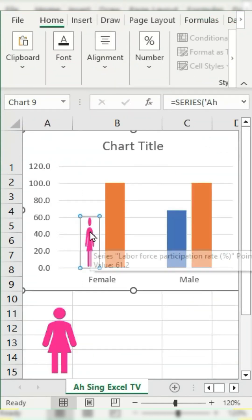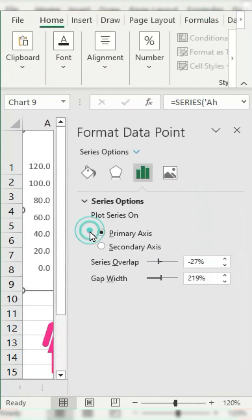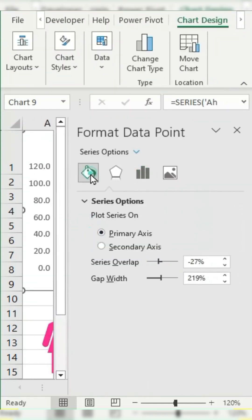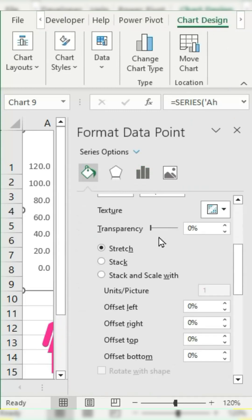Double-click on the bar, go to the Fill and Line group, scroll down, and change Stretch to Stack. Set the units per picture to 100.